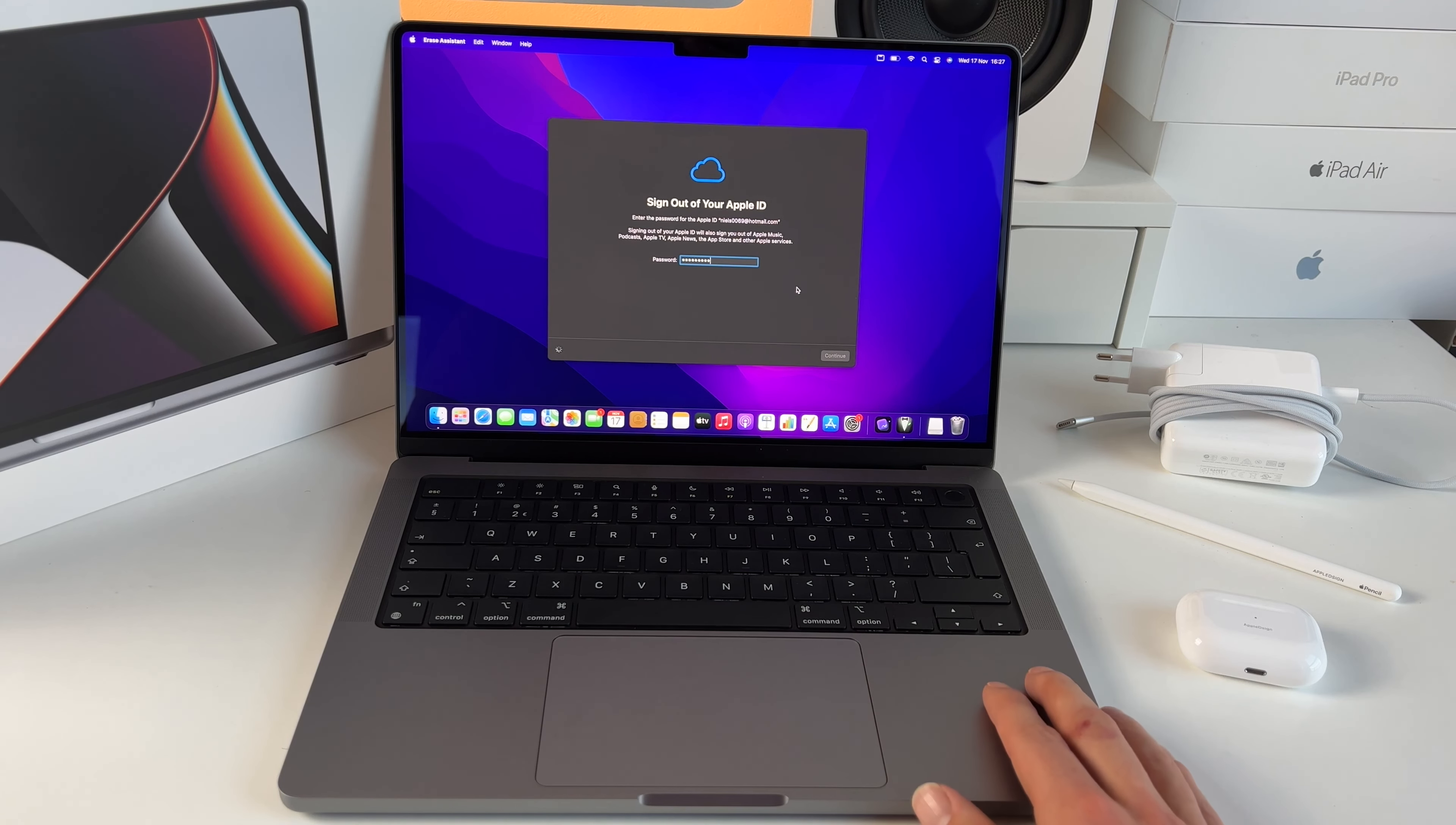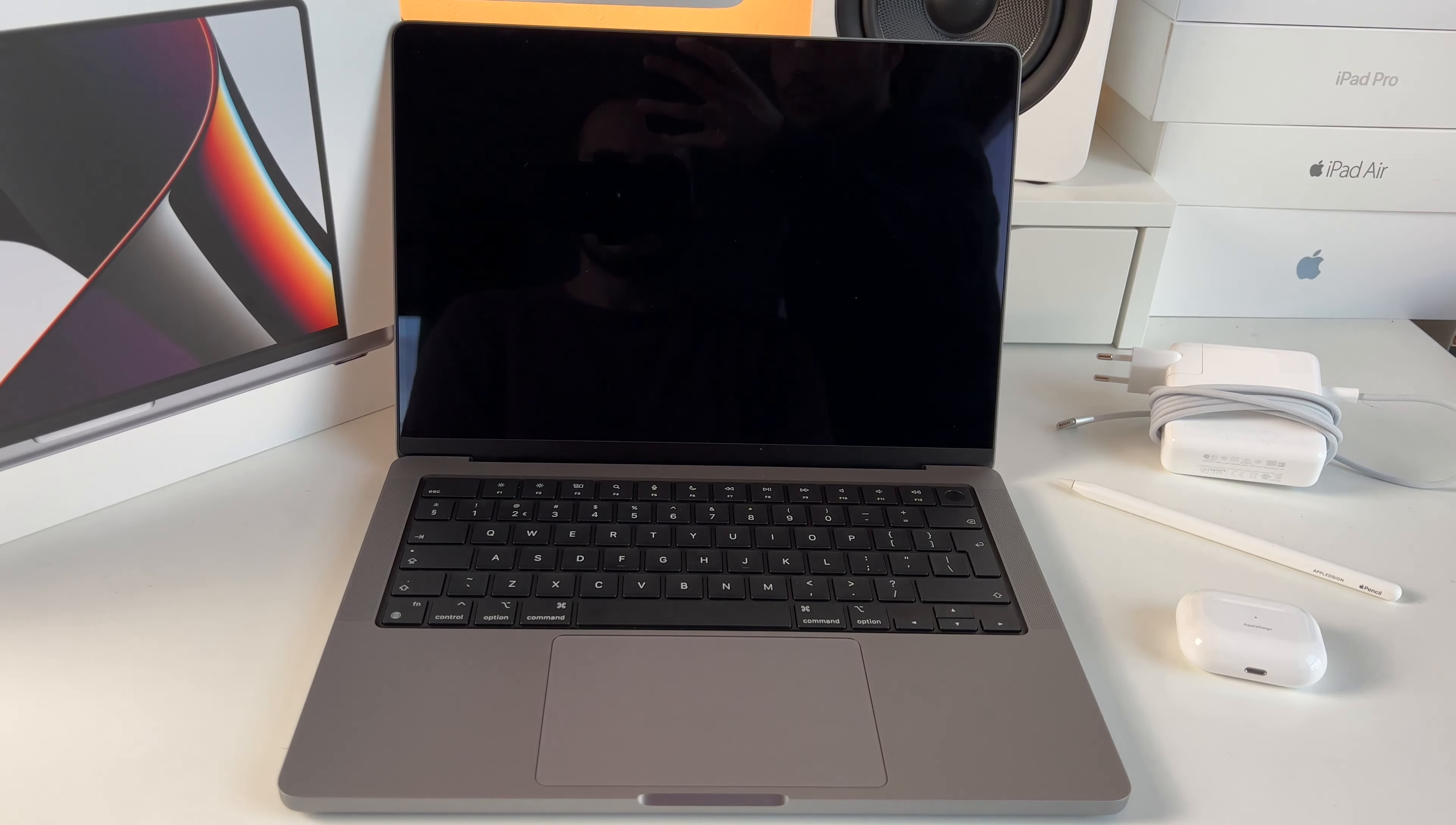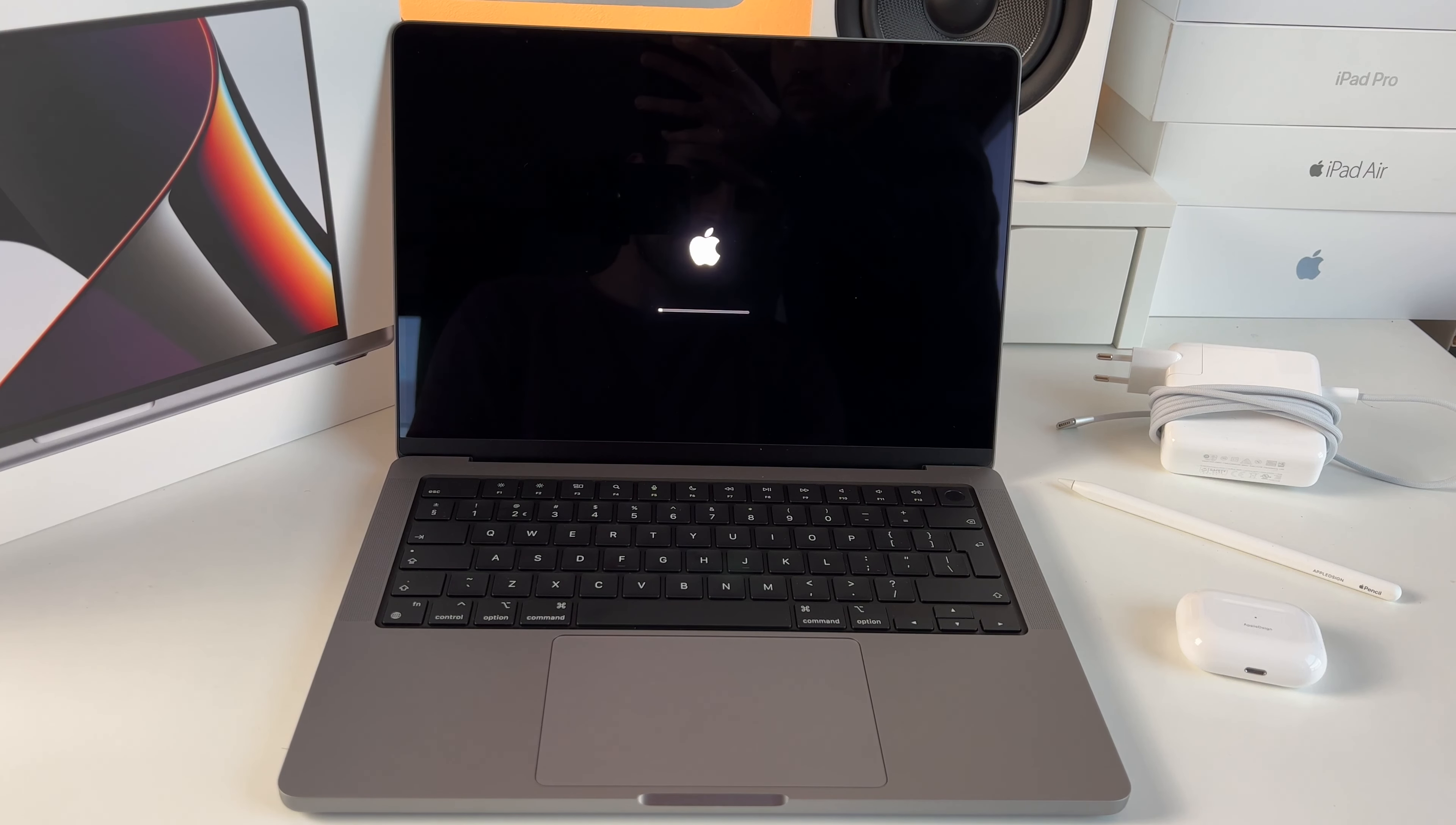Now we have to wait for a couple minutes. It is completely normal that your Mac or MacBook will boot up a couple times.